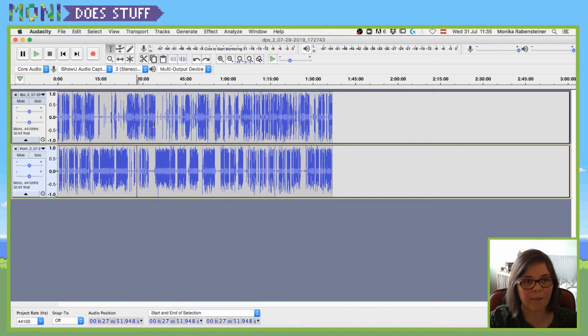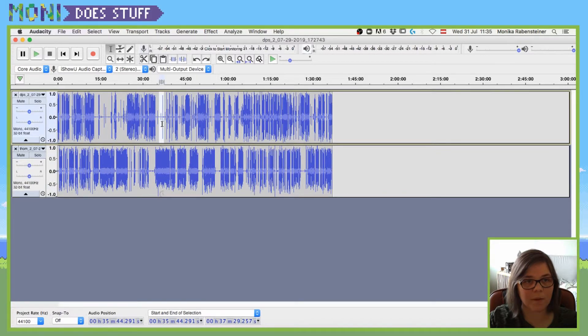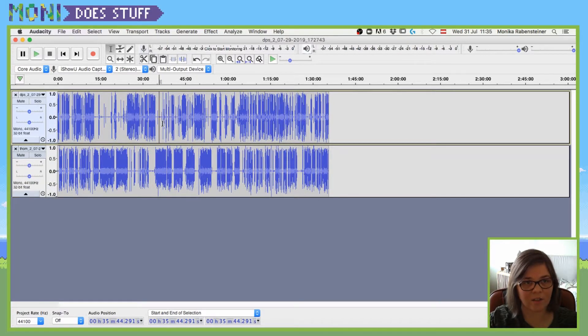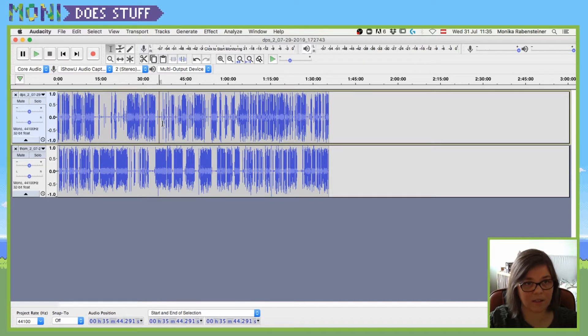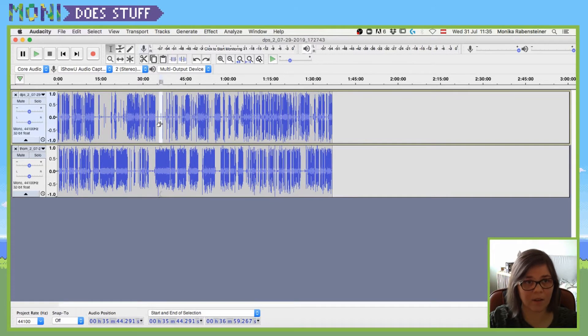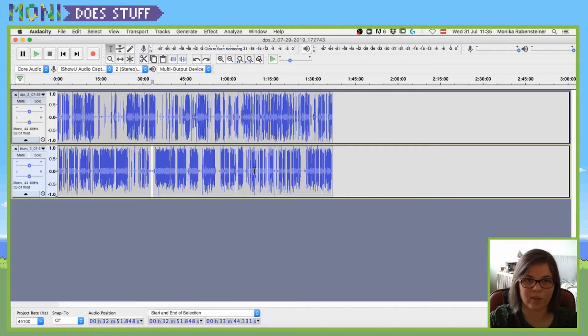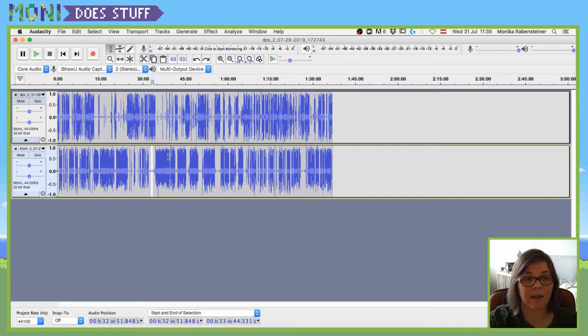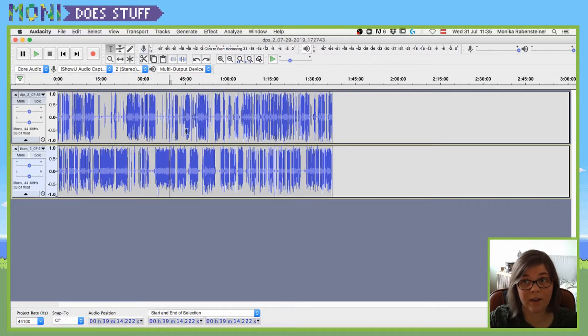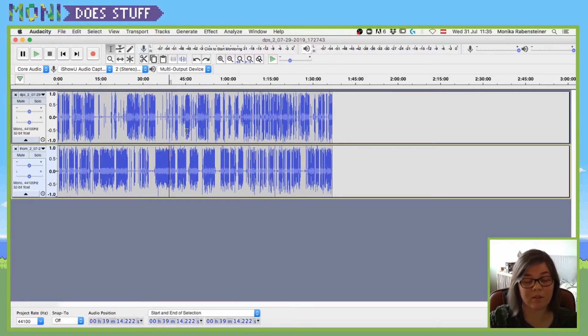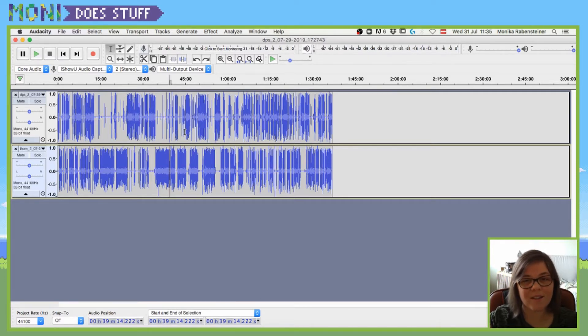But yeah, that just makes your editing life a hell of a lot easier because you can easily get rid of empty spaces or weird things and you won't unsync your tracks, which is pretty important because synchronicity is key.